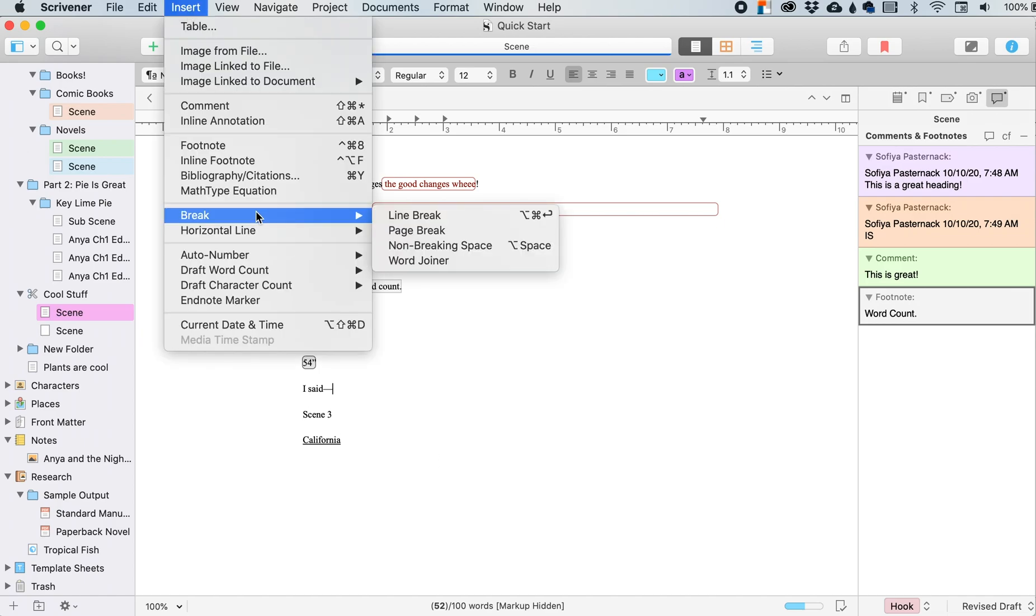If you want to insert a break, so you can insert several kinds of breaks. So a line break, this is a soft break, instead of a full paragraph break.